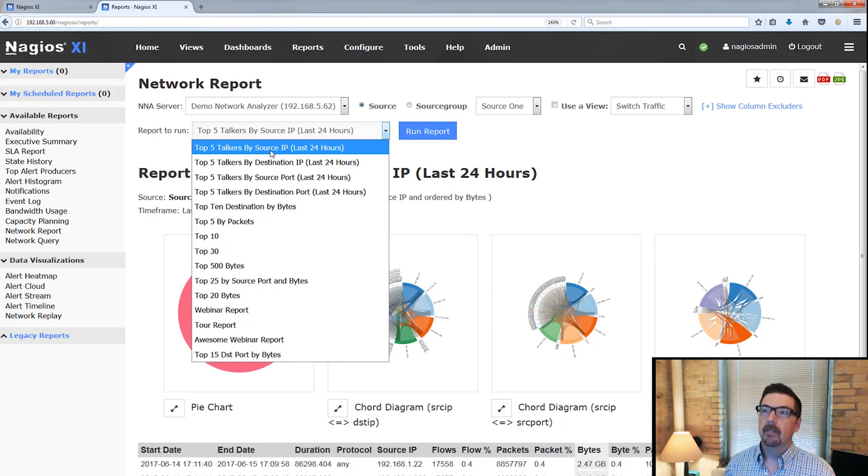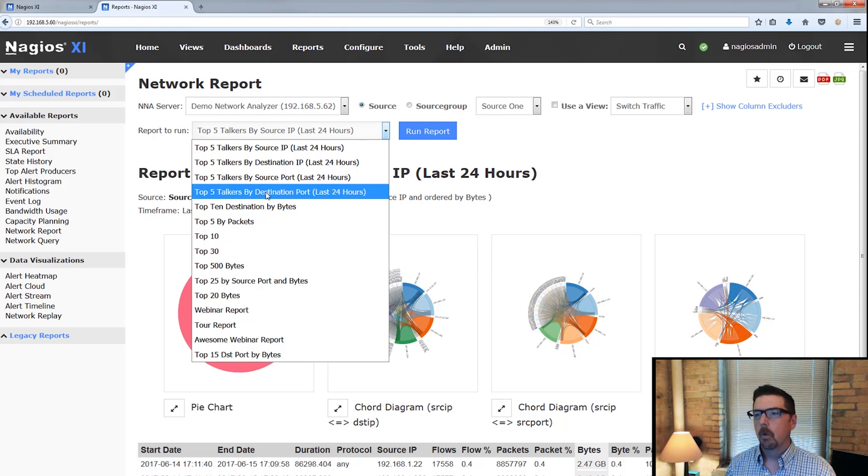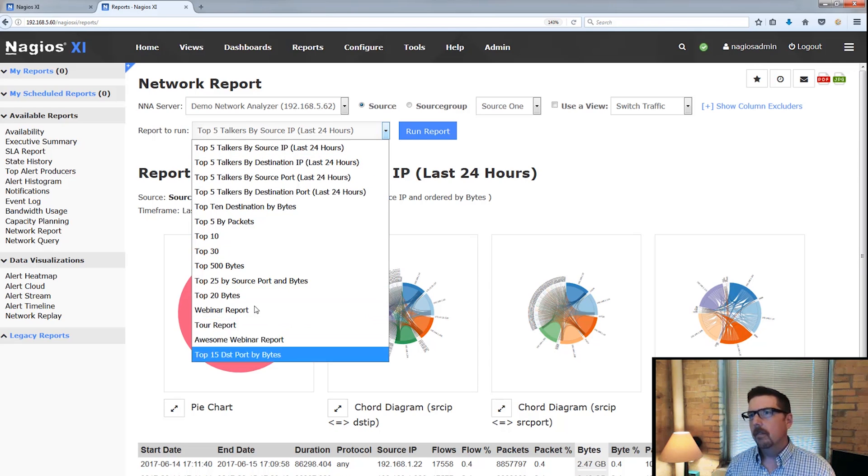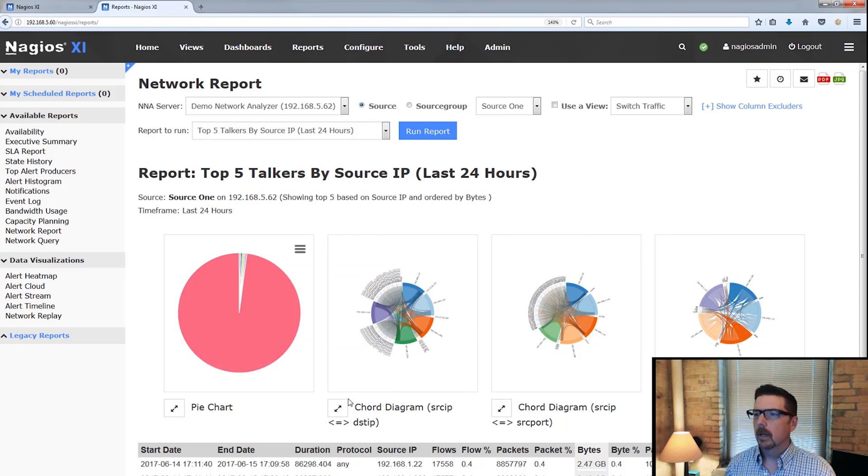Top five talkers by source IP, by destination, source port, destination port, all of these very good reports that we're going to be able to do.